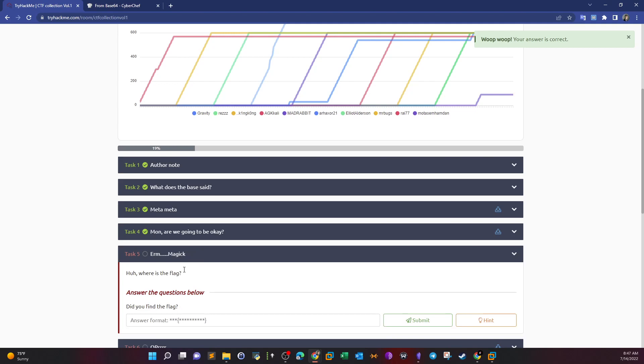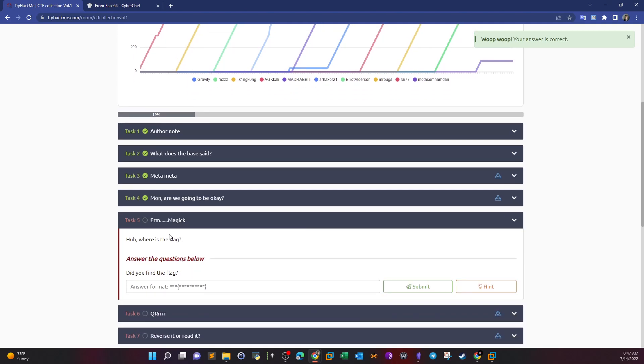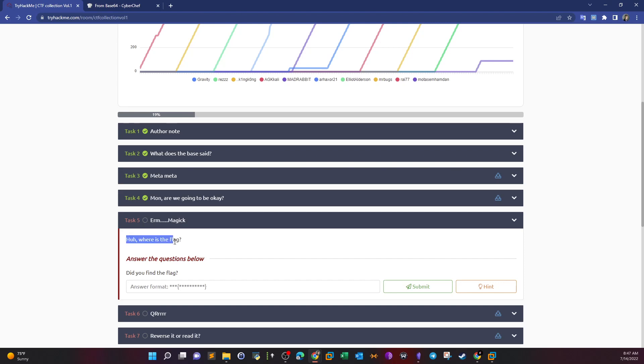Task 5: erm, magic. Huh, where is the flag? Here basically what you have to do is actually funny - you have to highlight 'huh where is the flag' and continue highlighting until you reveal the text written in white, which happens to be the flag. Just do that.